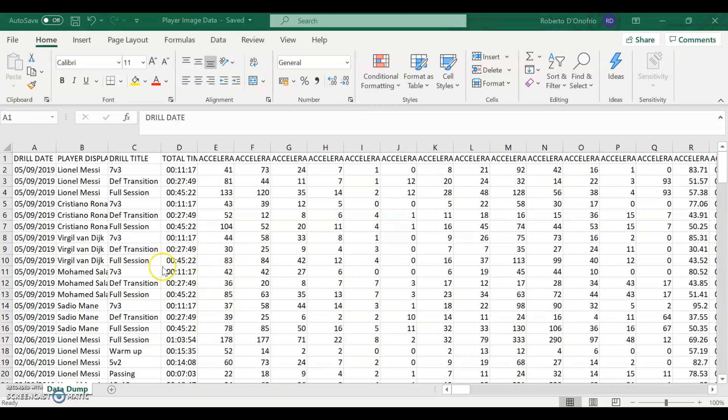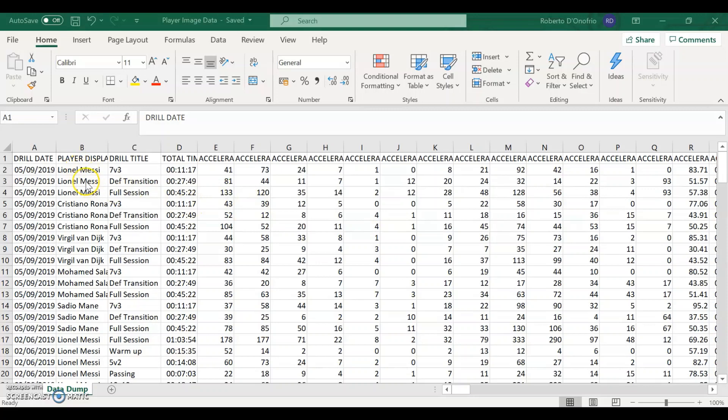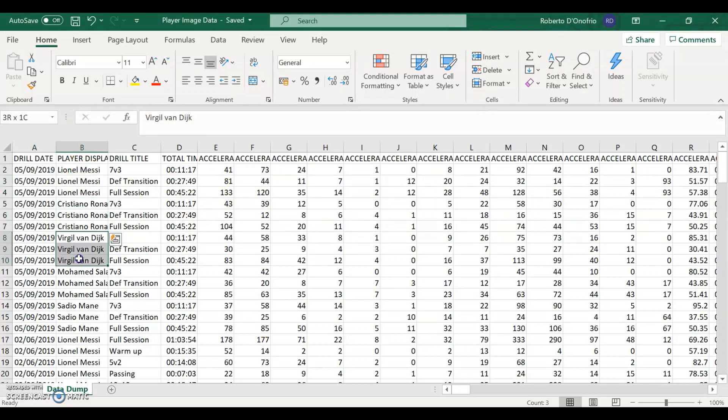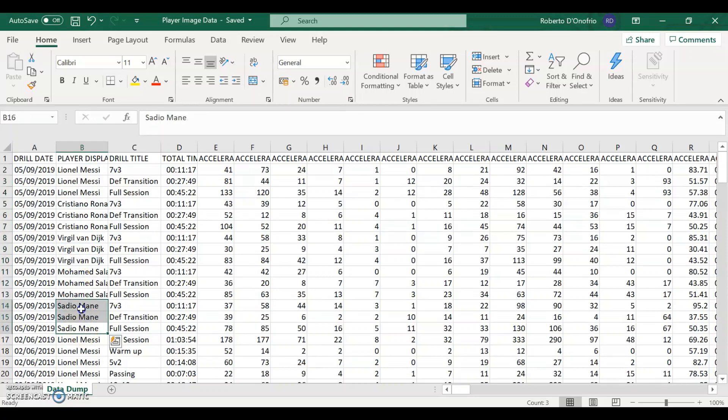So what we'll need today is first your data dump which is the same as all my previous videos, just your full data dump with all your player data from GPS. And as you can see, this is not actual real data. I'm just going to use these players which are the top players in the world right now as an example to import their pictures into my Power BI dashboard.